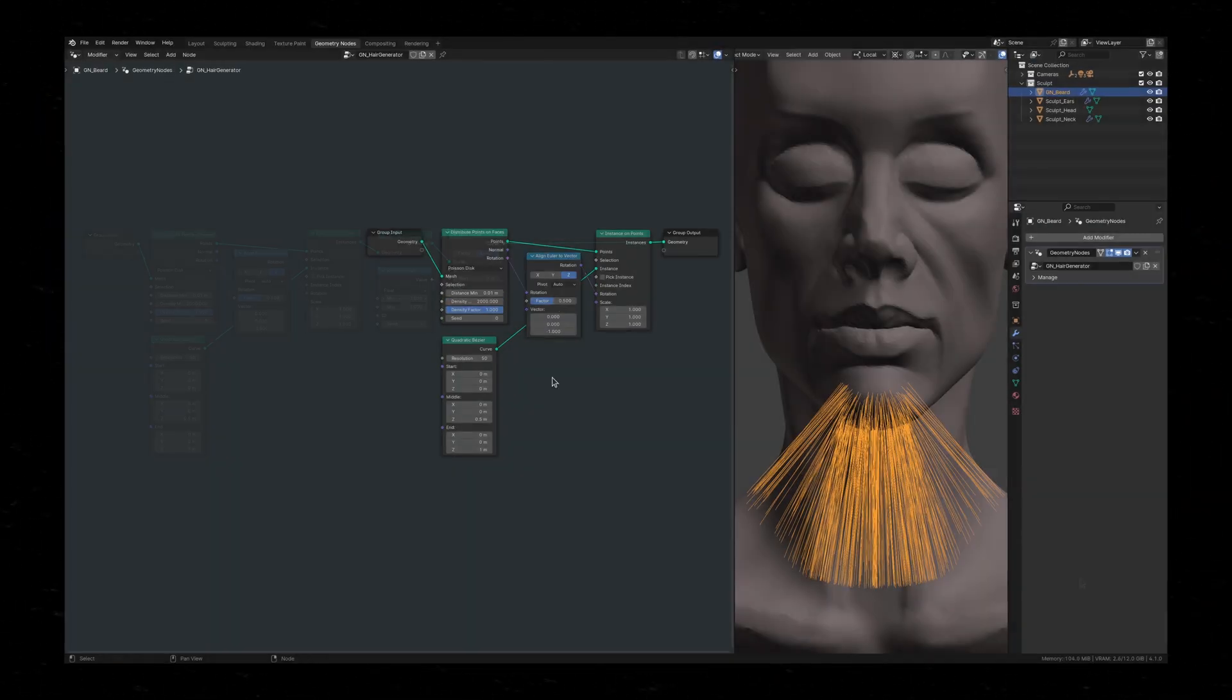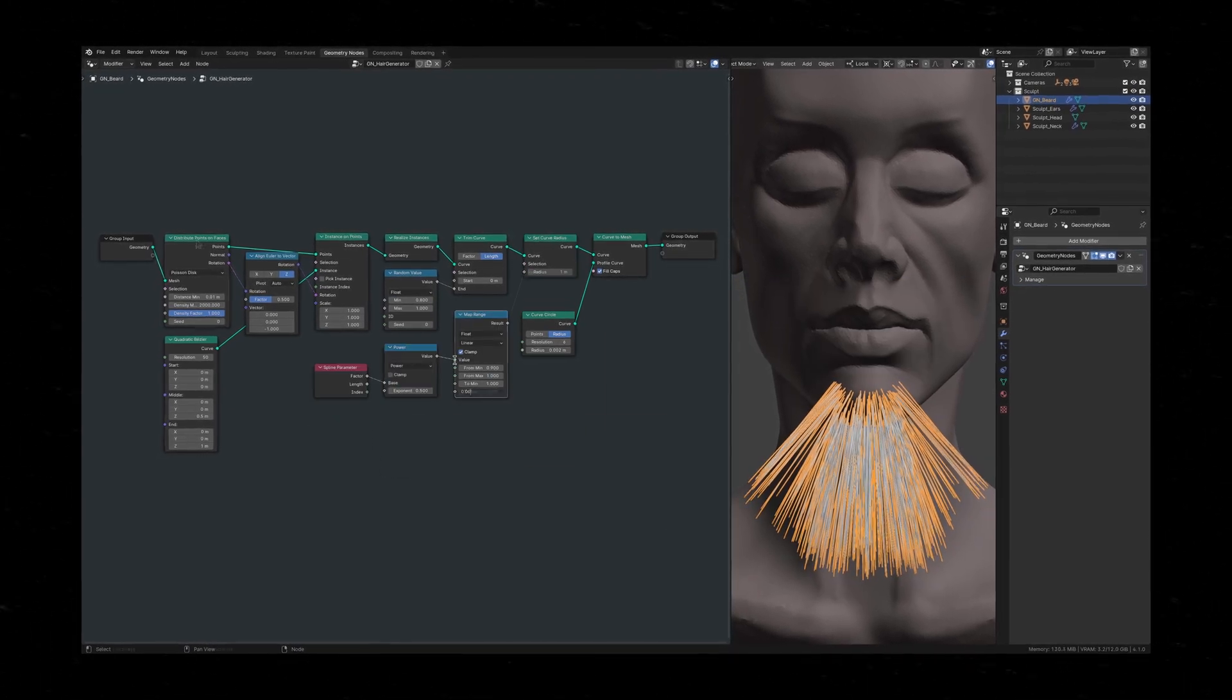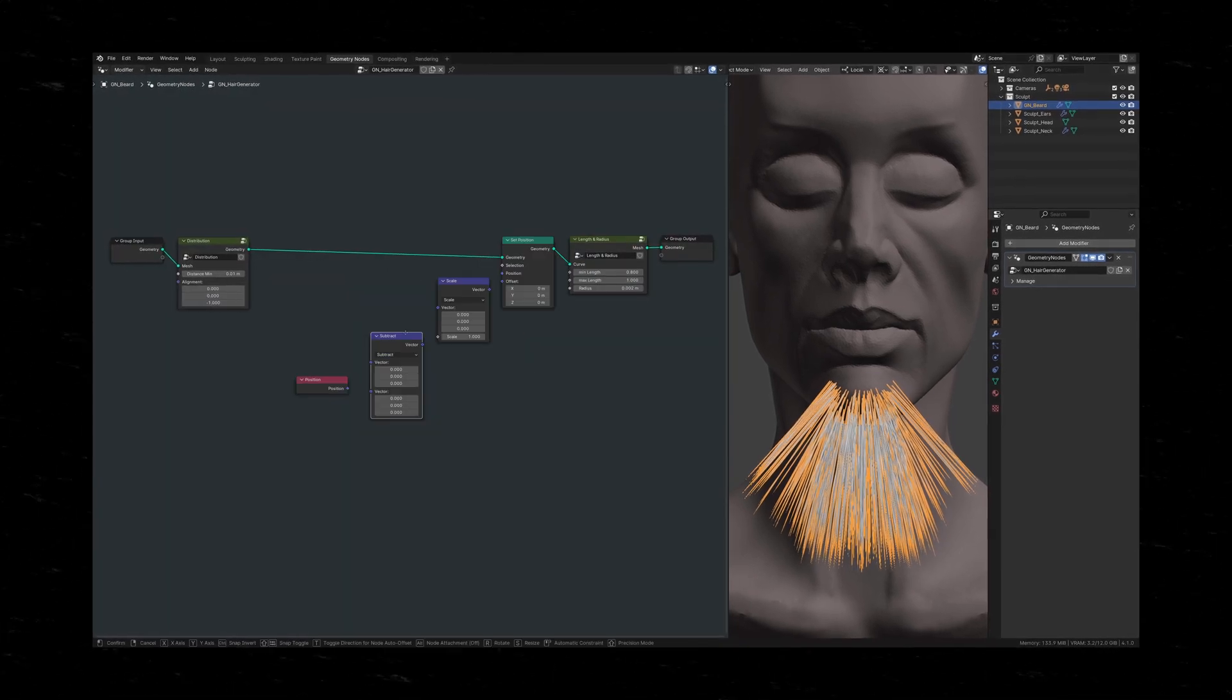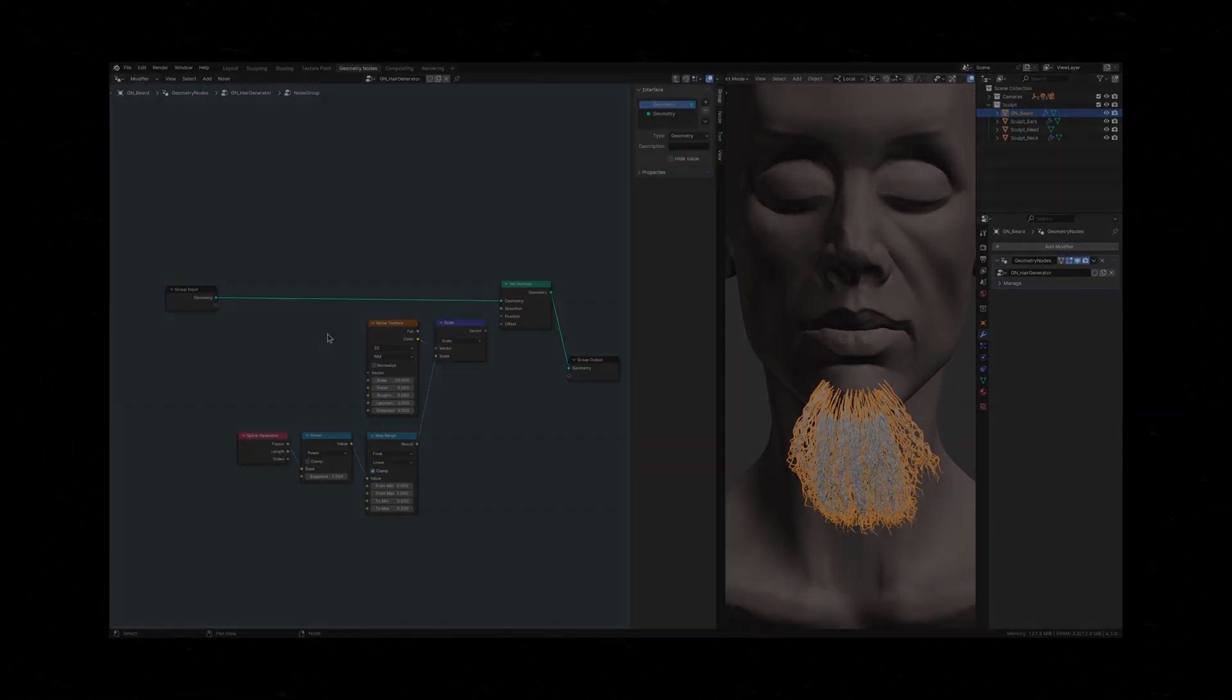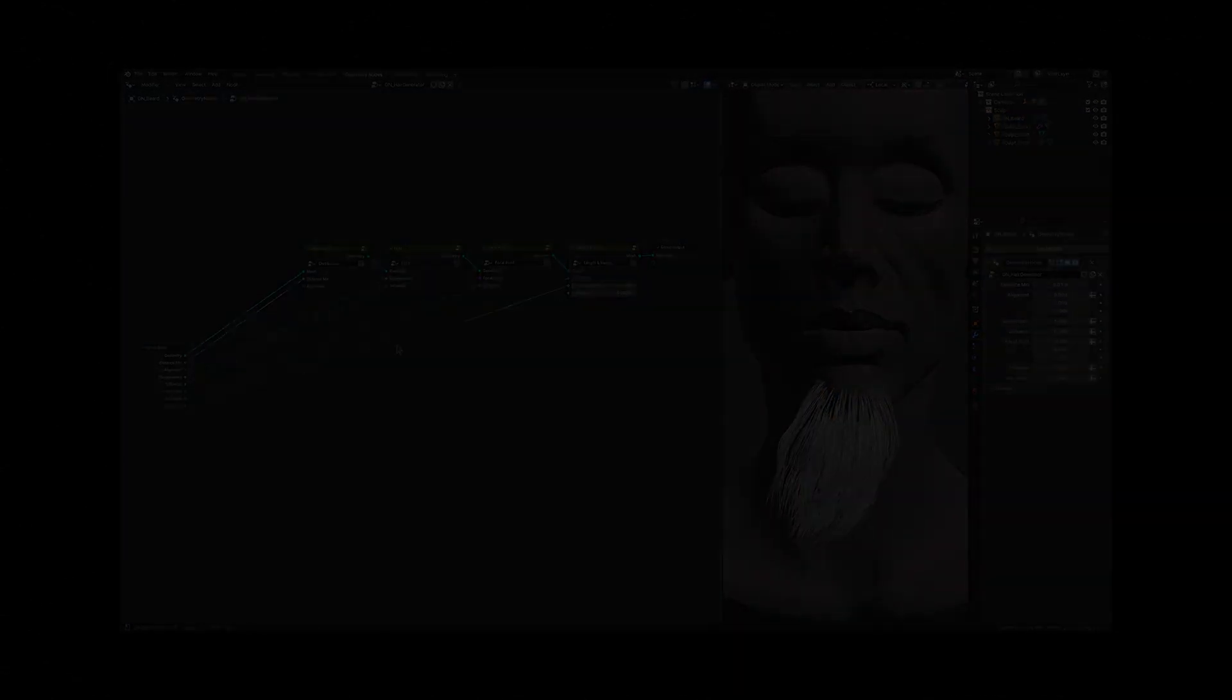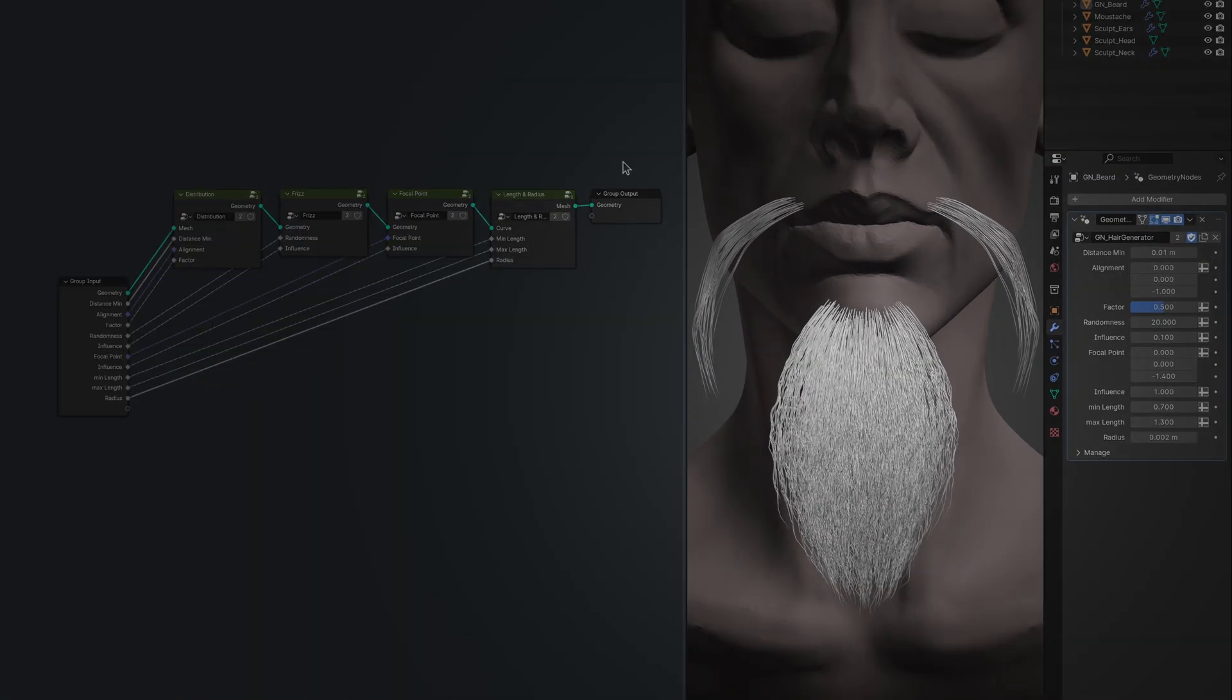If you haven't watched the first part of this series, I highly recommend you do so before going into this one. But if you have already watched the previous video, you know that we ended things in the geometry nodes workspace where we procedurally generated thousands of strands of hair.